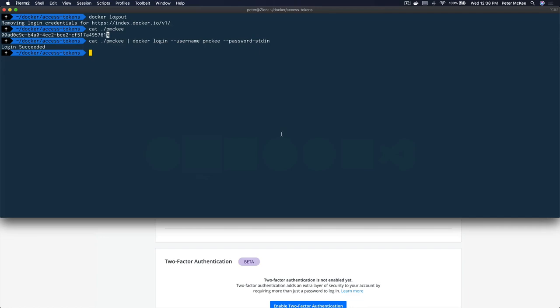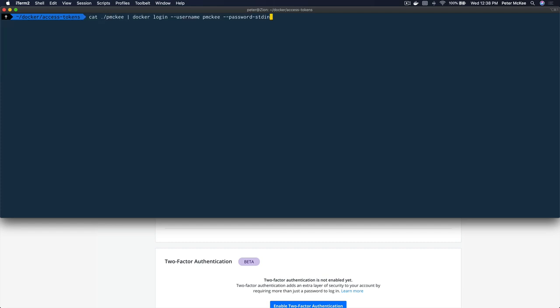Let's come over to the terminal and log out. Now I'm going to try and log back in using that access token — I'm going to cat that file, the P McKee file that holds the access token, pipe that into Docker login, give it my username P McKee, and pass the password in using dash dash password dash standard in. There we go — just as we expected, we should not be able to log in with that access token anymore because we made it inactive.